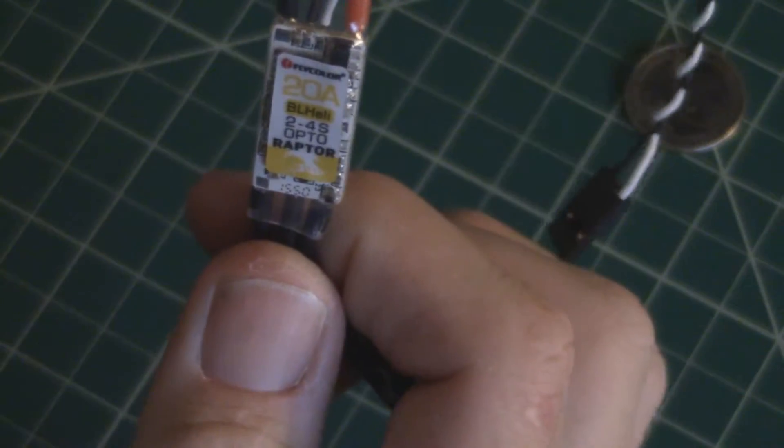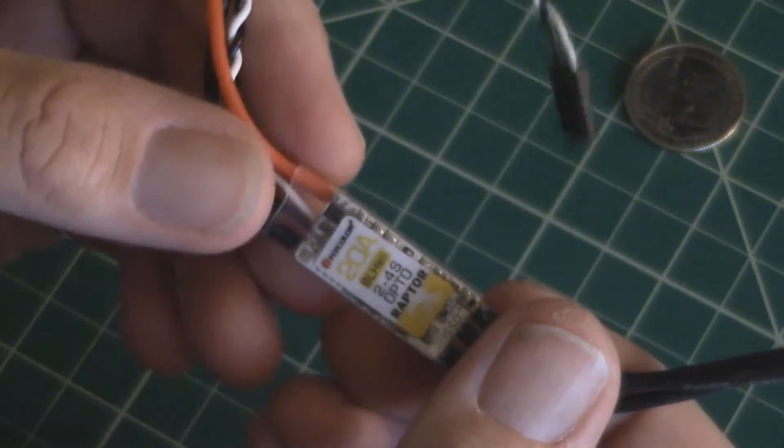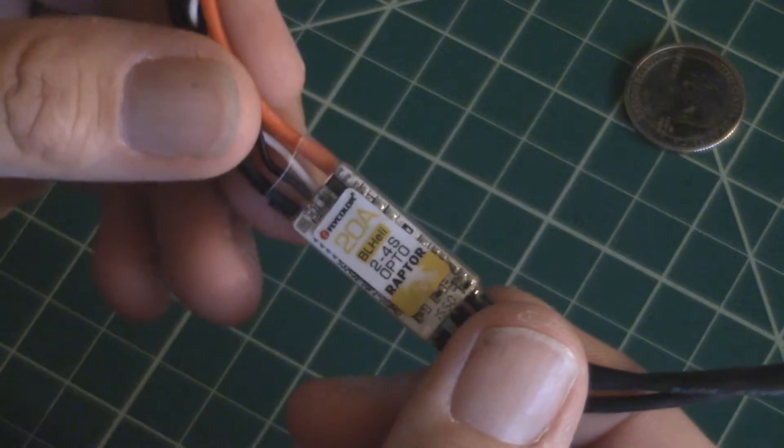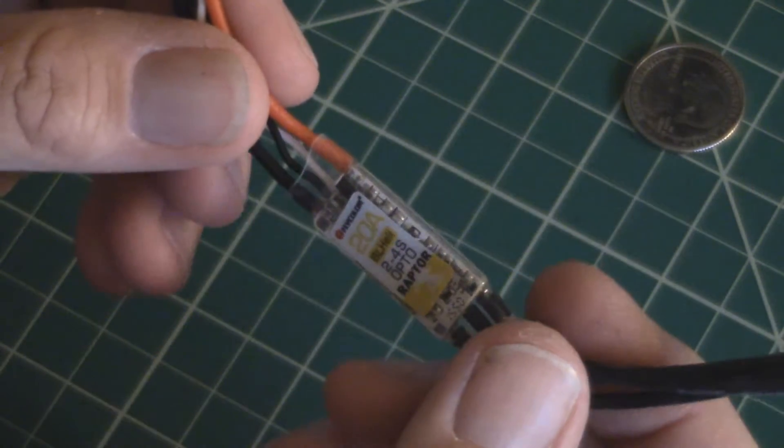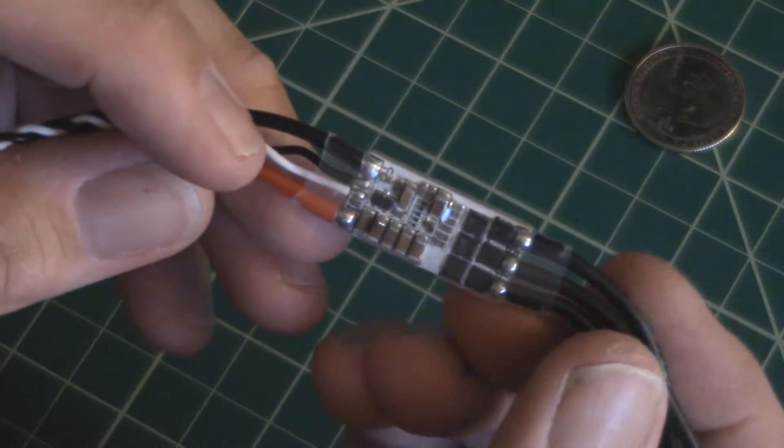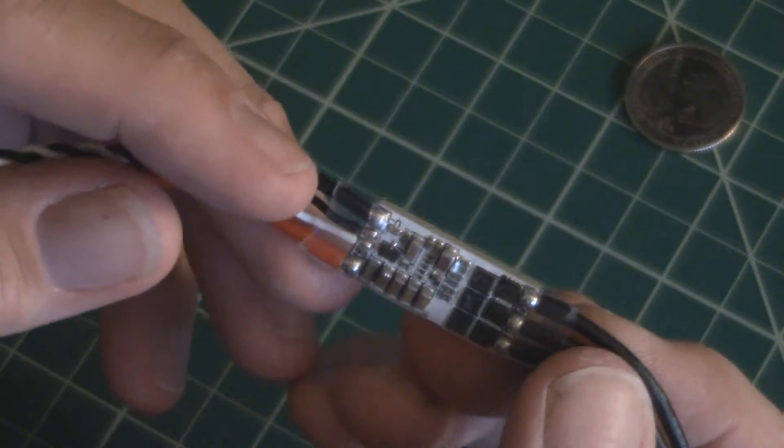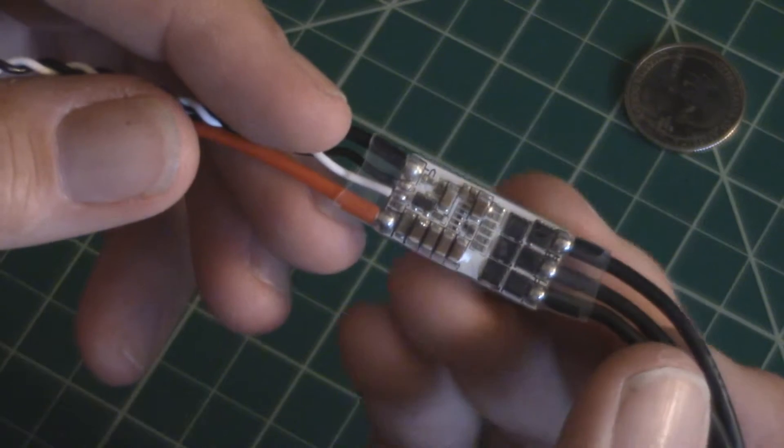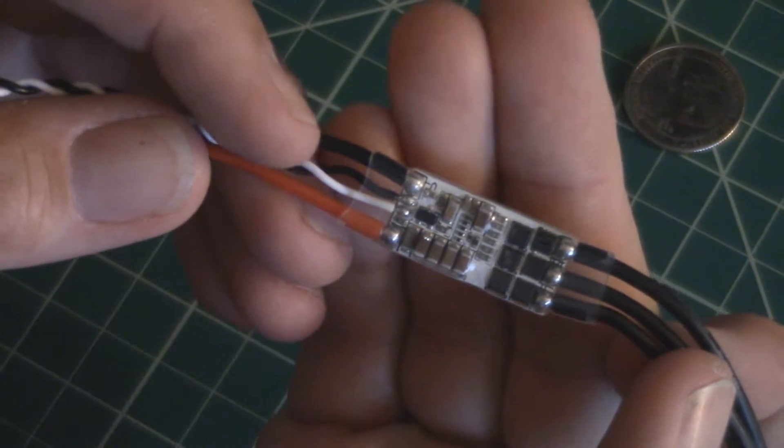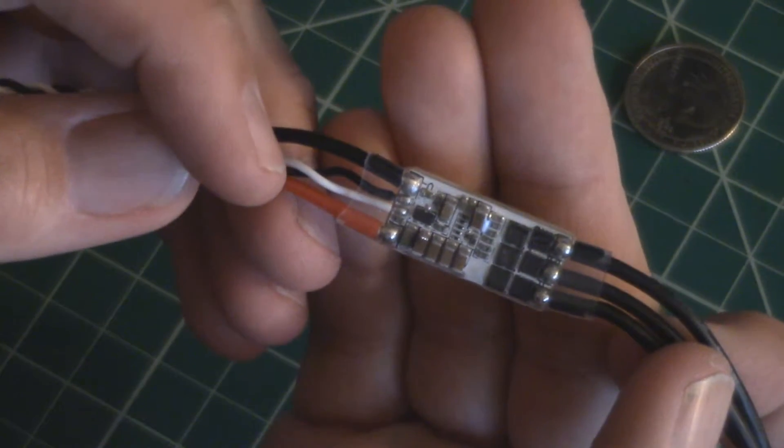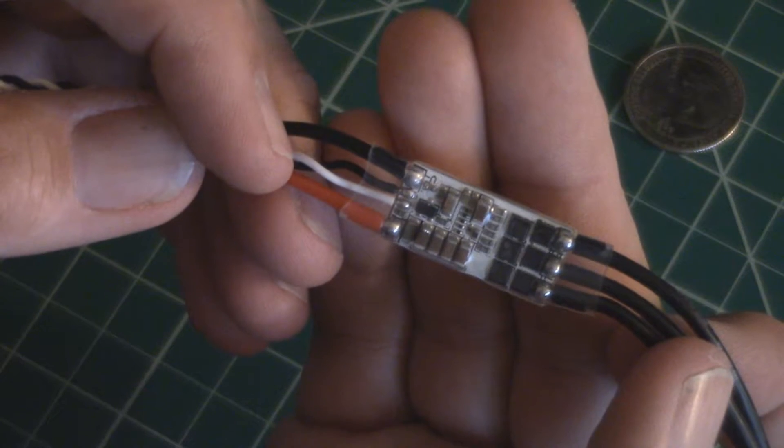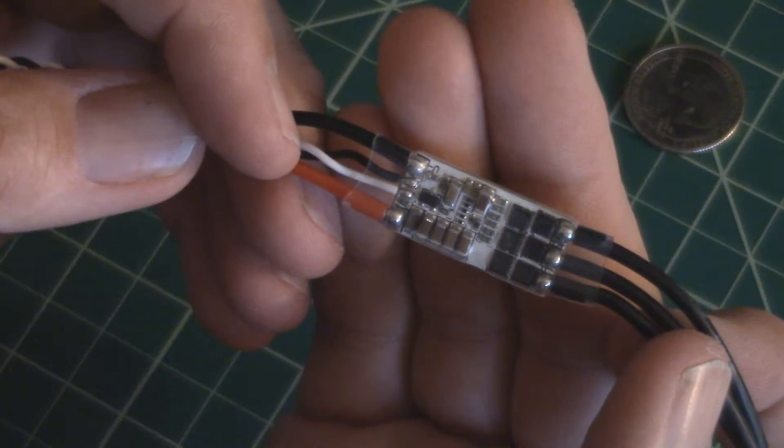I'm also going to post a link down below to, I believe it's called Mini Quad Test Bench. I could be wrong, so once I find the proper link I will, like I said, I'll put that in the description. It's a link to a test that this guy did. He did pretty dang thorough, amazing amount of testing on a bunch of motors and a bunch of different ESCs.